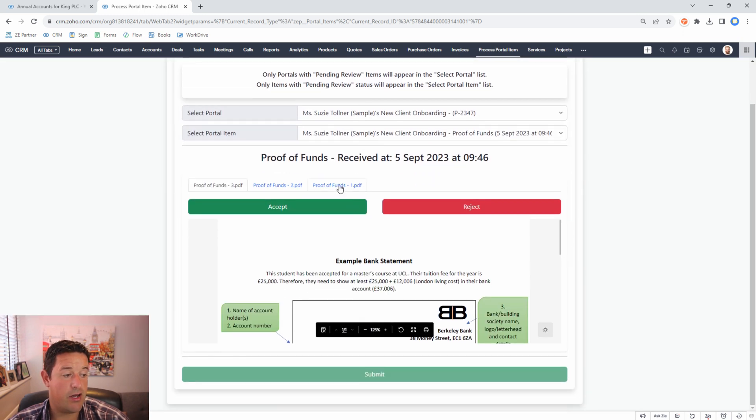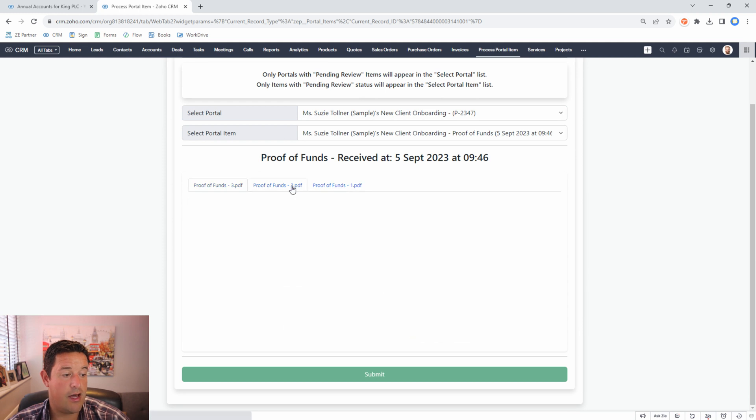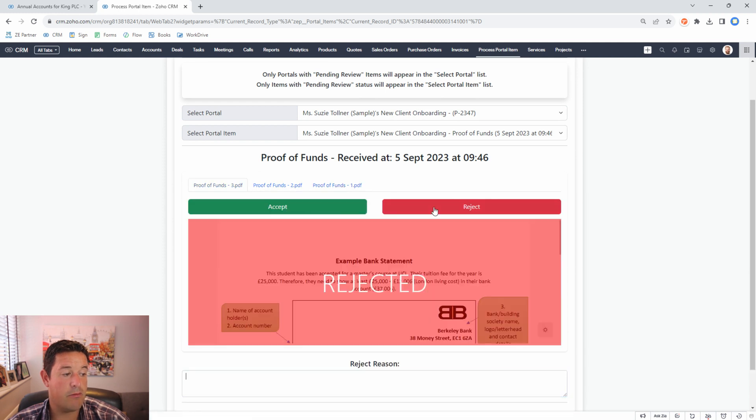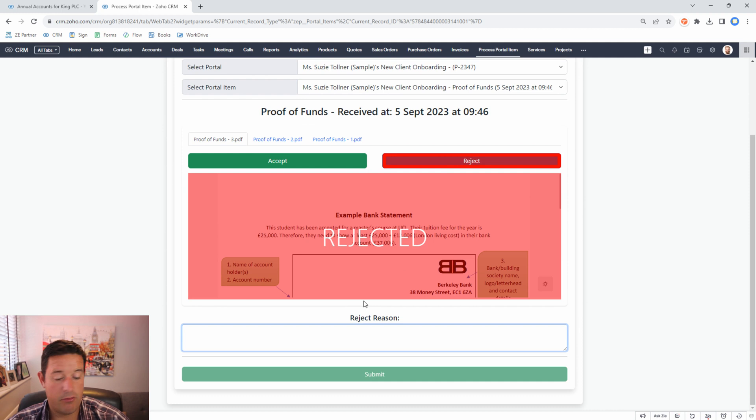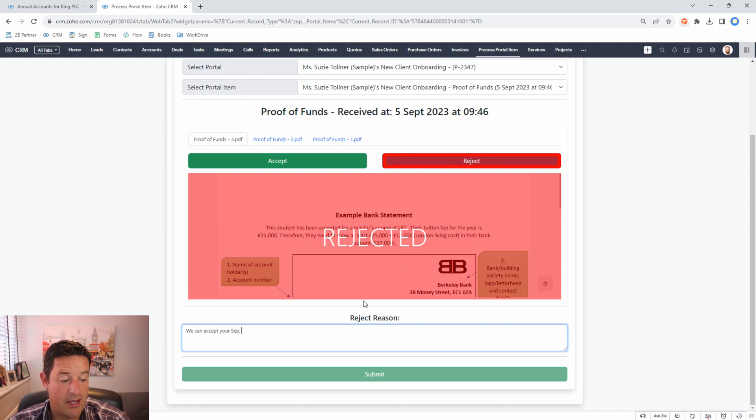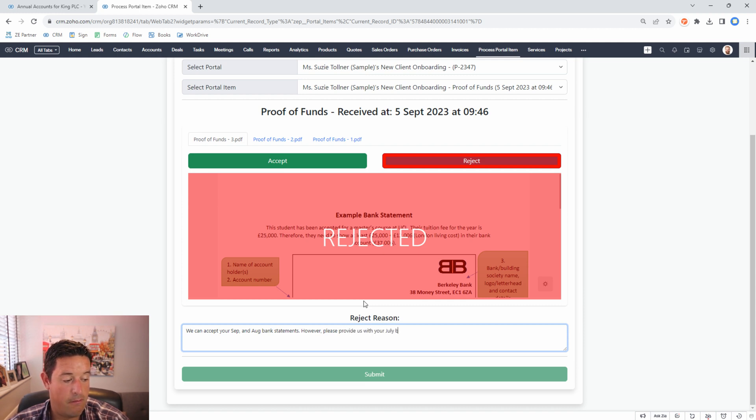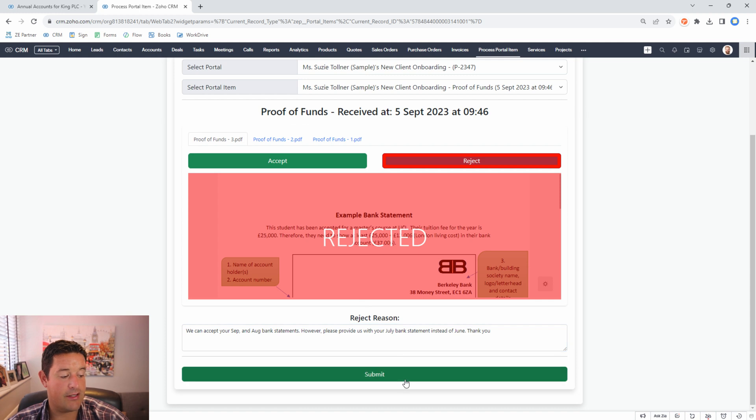In this case I'm going to accept number one and I'm going to accept number two but I'm going to reject number three and I'm going to say we can accept your September and August bank statements. However please provide us with your July bank statement instead of June. Thank you. And now we click submit.